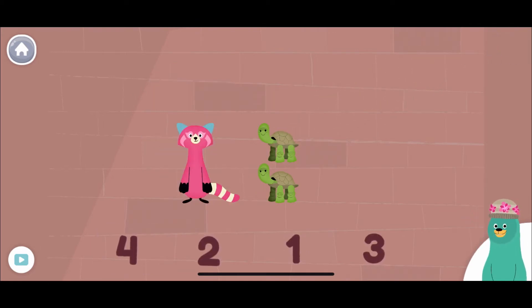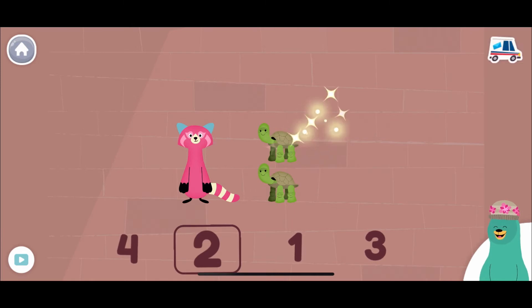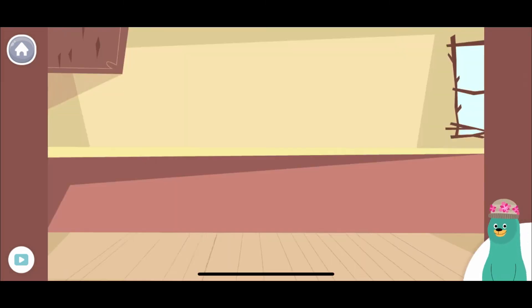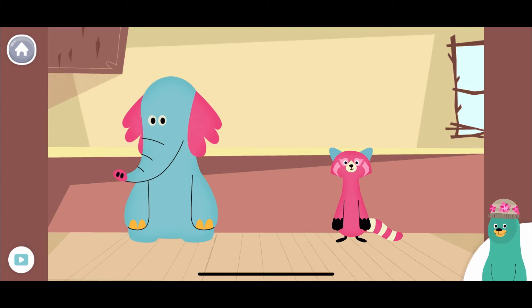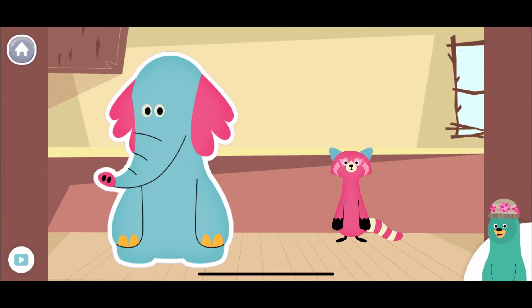How tall is Ollo? She is as tall as how many turtles? Two! Ollo is as tall as two turtles. Which friend is taller? Nice! Ollo is as tall as four turtles and Ollo is as tall as two turtles, so Ollo is taller.